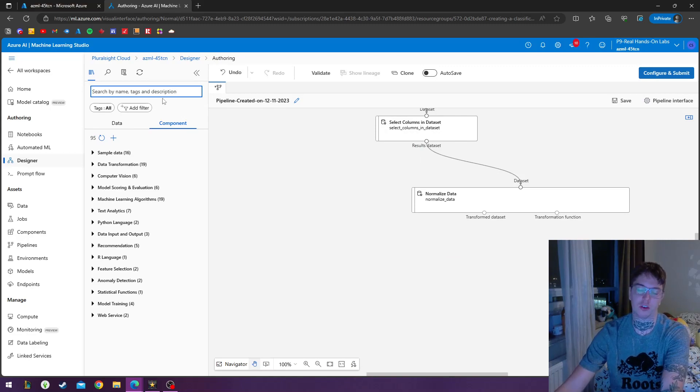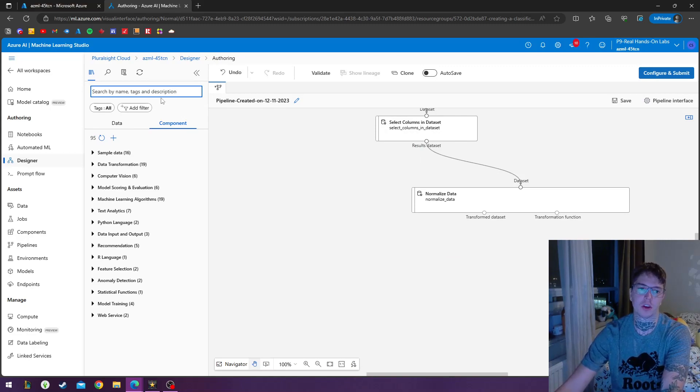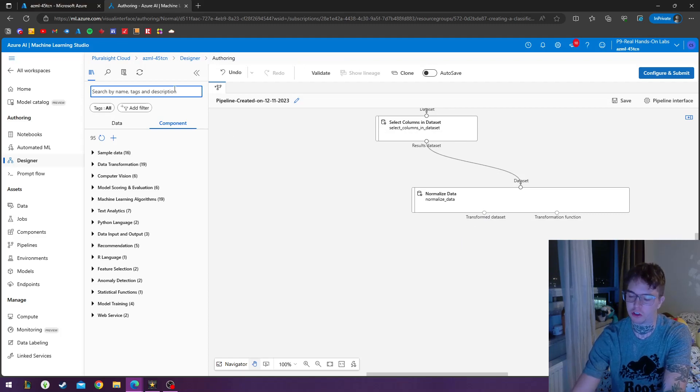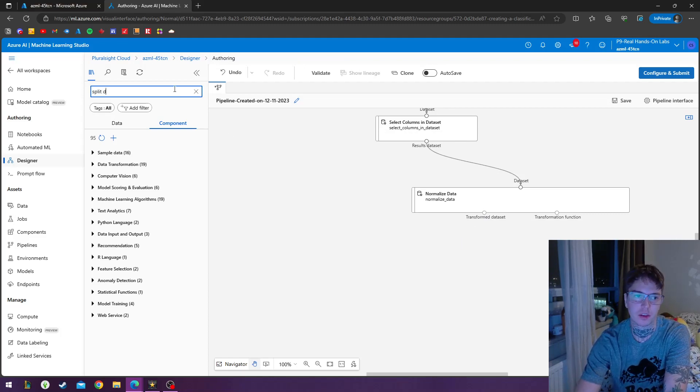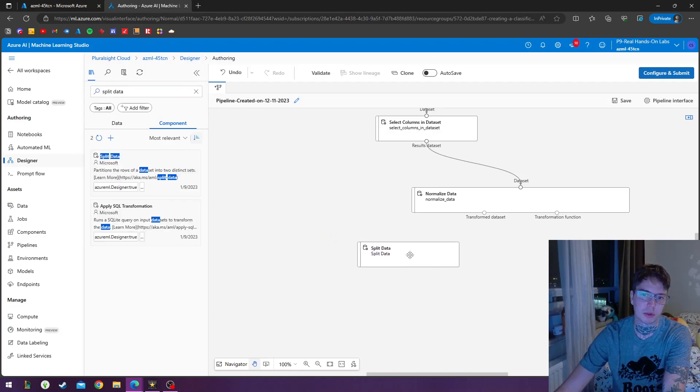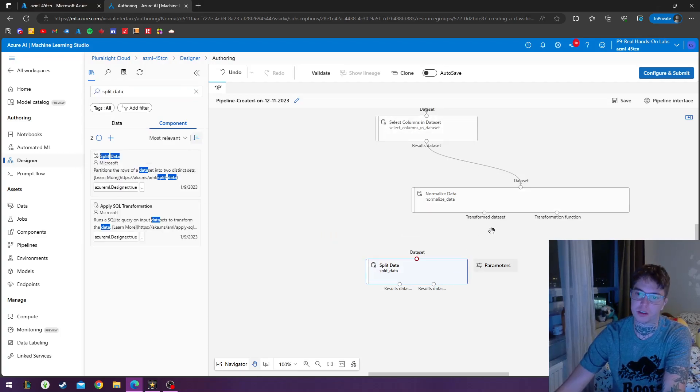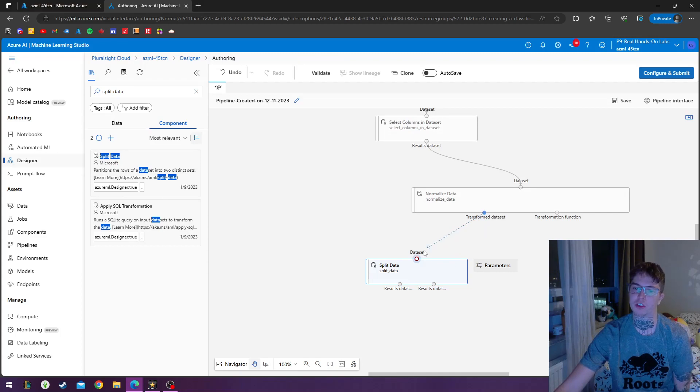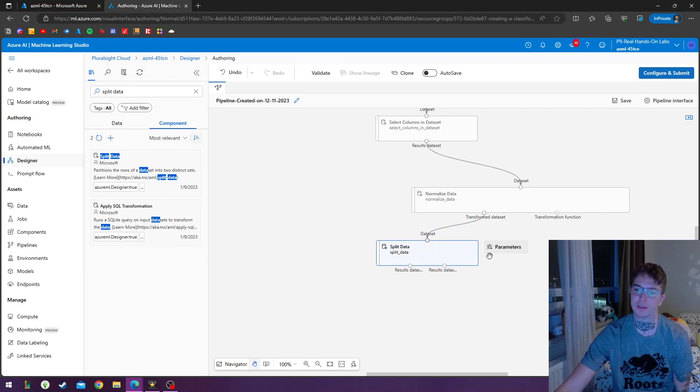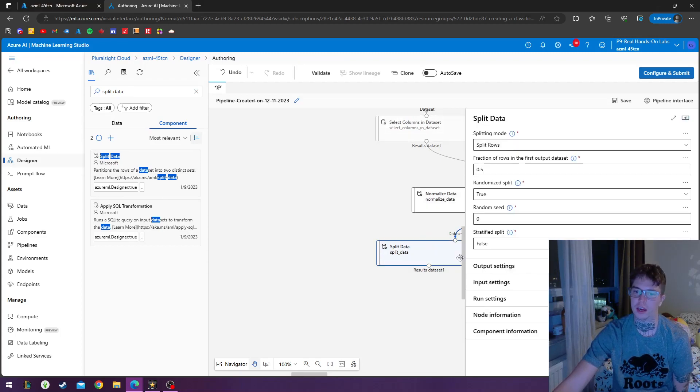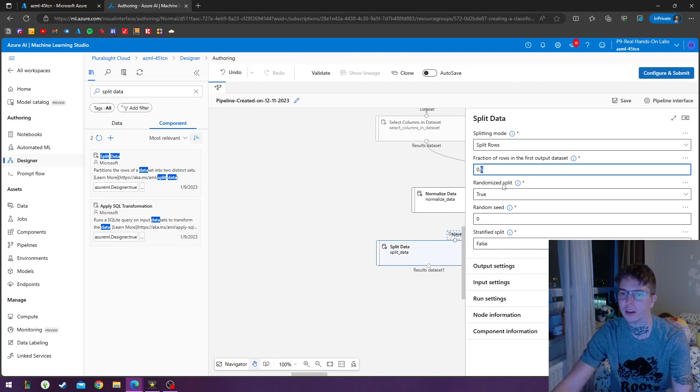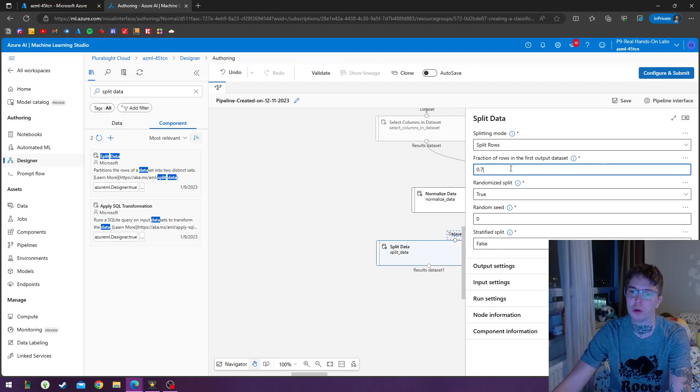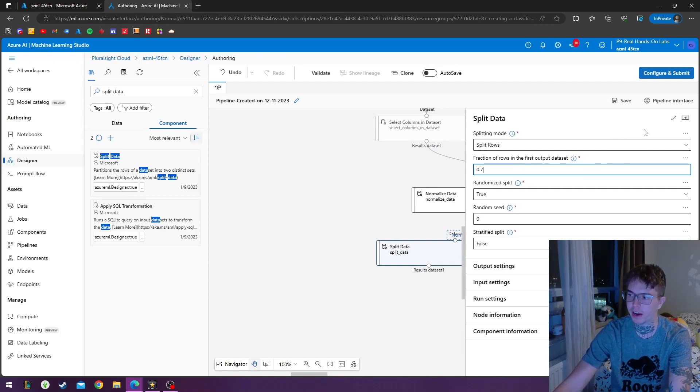So from the normalized data, we're going to output the transform data set into a split data module. So transform data set is coming out here into our data set. And we'll double click on our split data and we're just going to fraction our rows to 0.7 instead of 0.5.